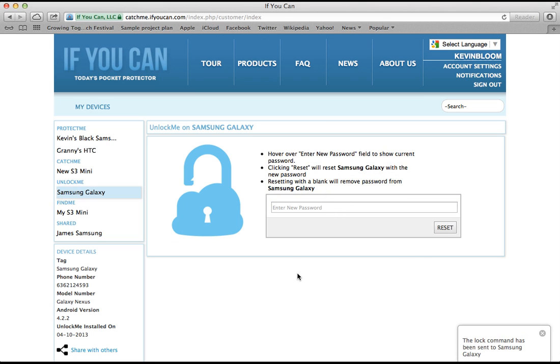If I click reset with a blank password field, the phone is unlocked completely.